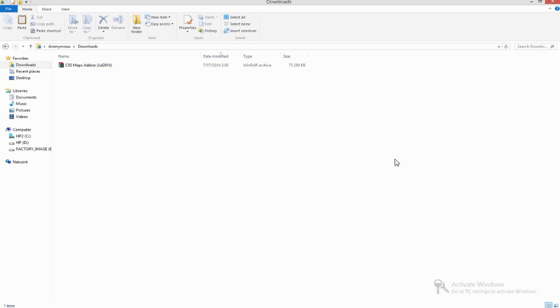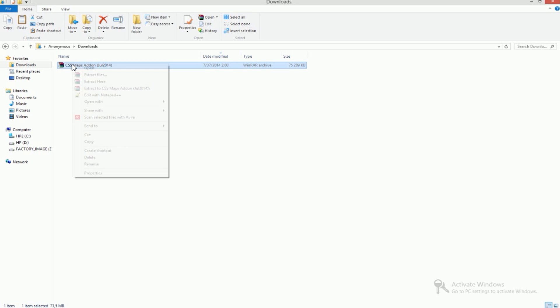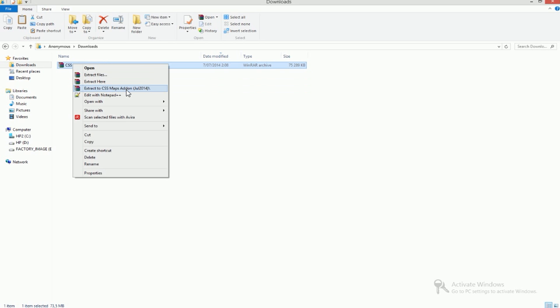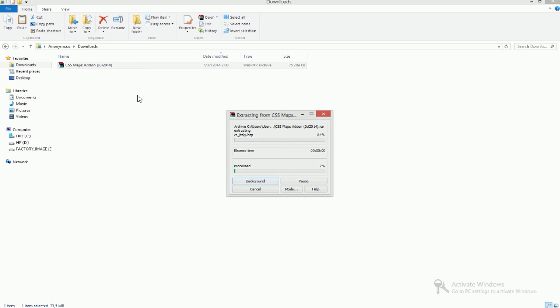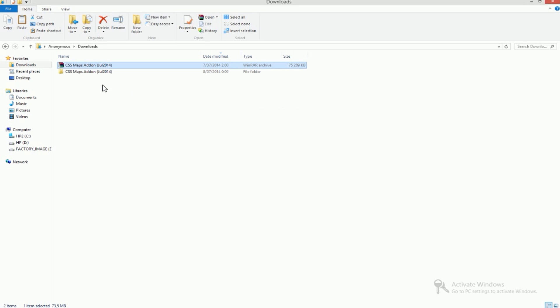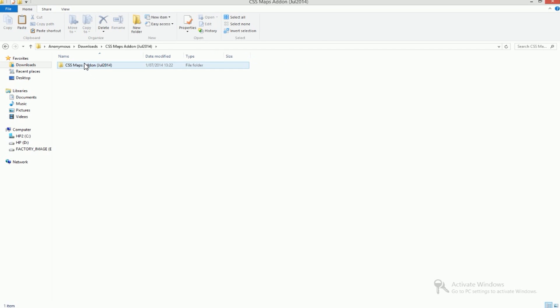When you install the software just select your file, you right-click it and extract to Counter-Strike Source Maps add-on. Just let it extract, shouldn't take too long.